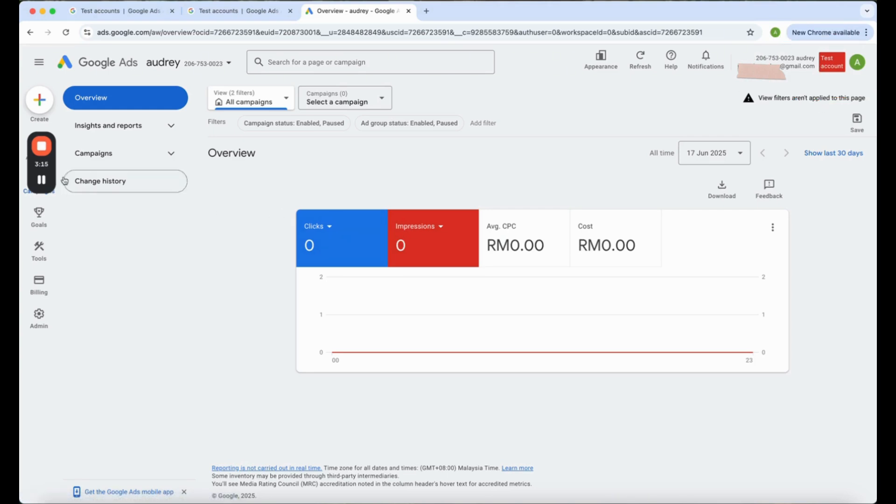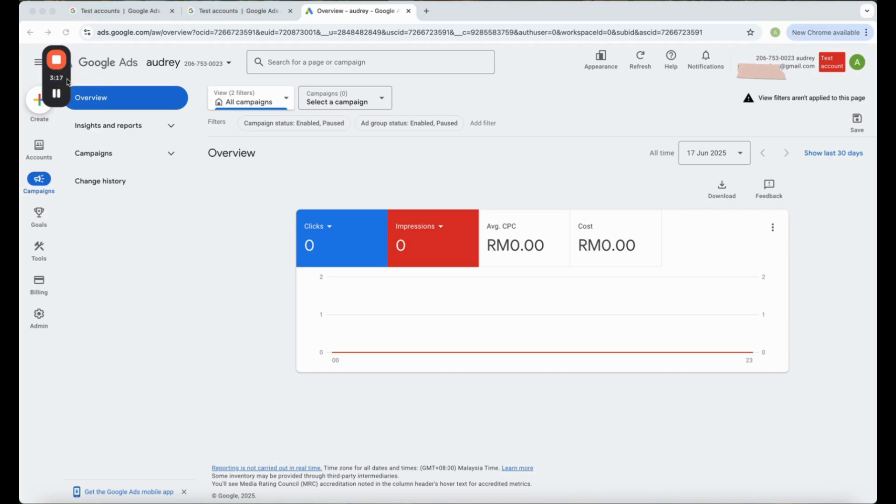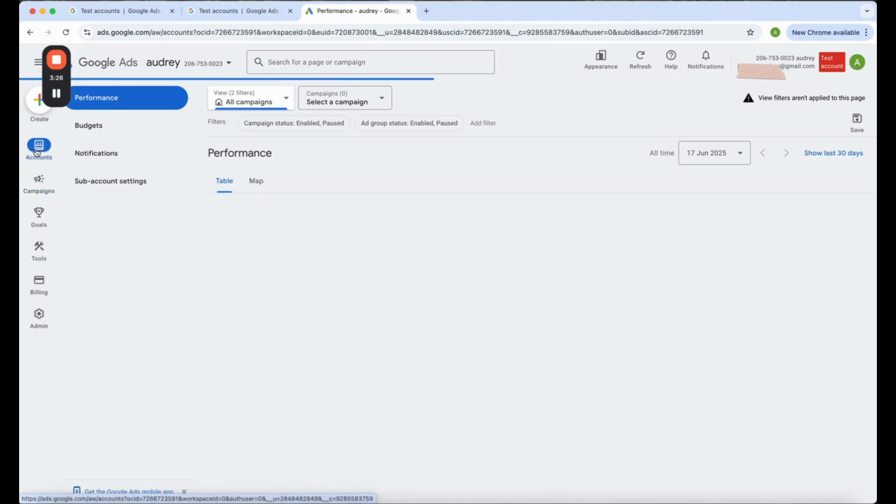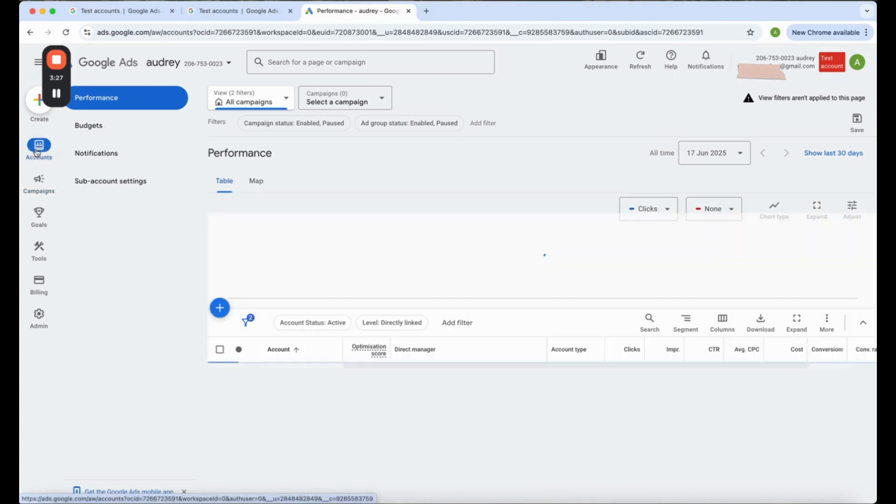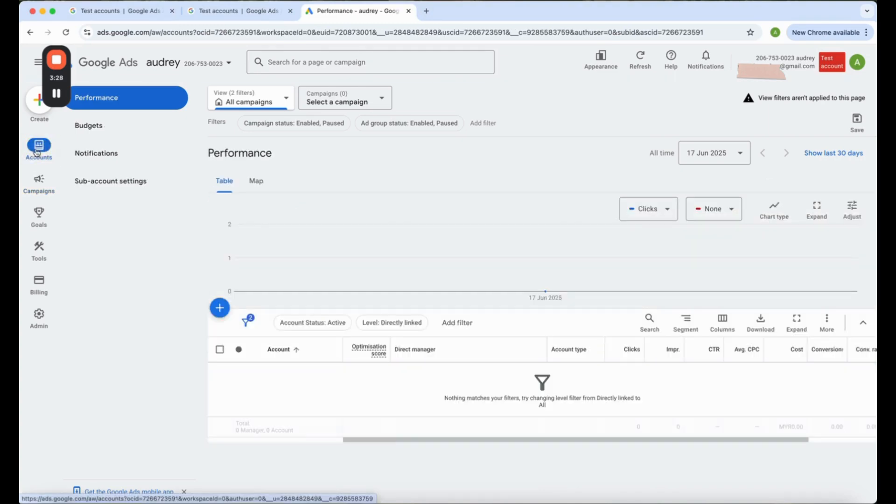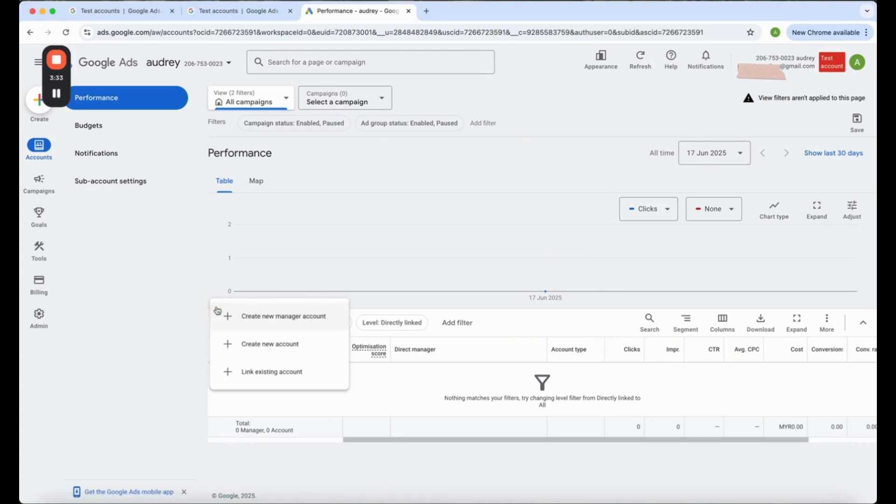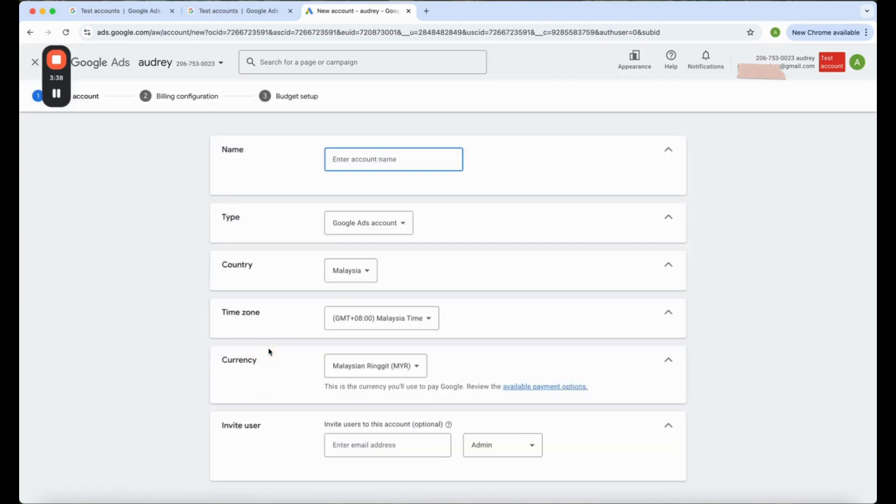Now we need to go to the second step. Go to this place called accounts. All right, I need you to come here and click on plus. You see this? Just create new account. So put in the information.